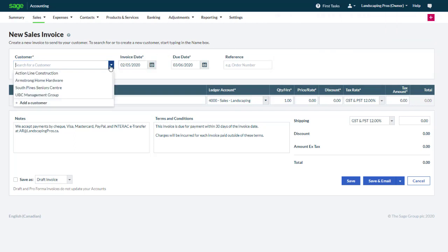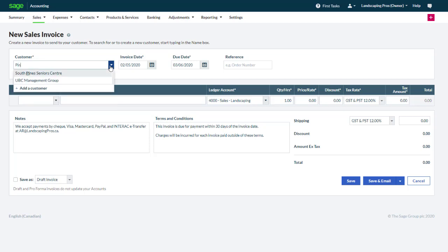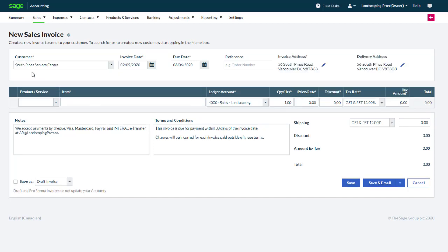Start by selecting a customer to invoice. If they're already in the list you can select them or search for a customer by typing a part of their name in the field. To add a new customer simply click Add a customer. In this case we select South Pine Senior Centre.